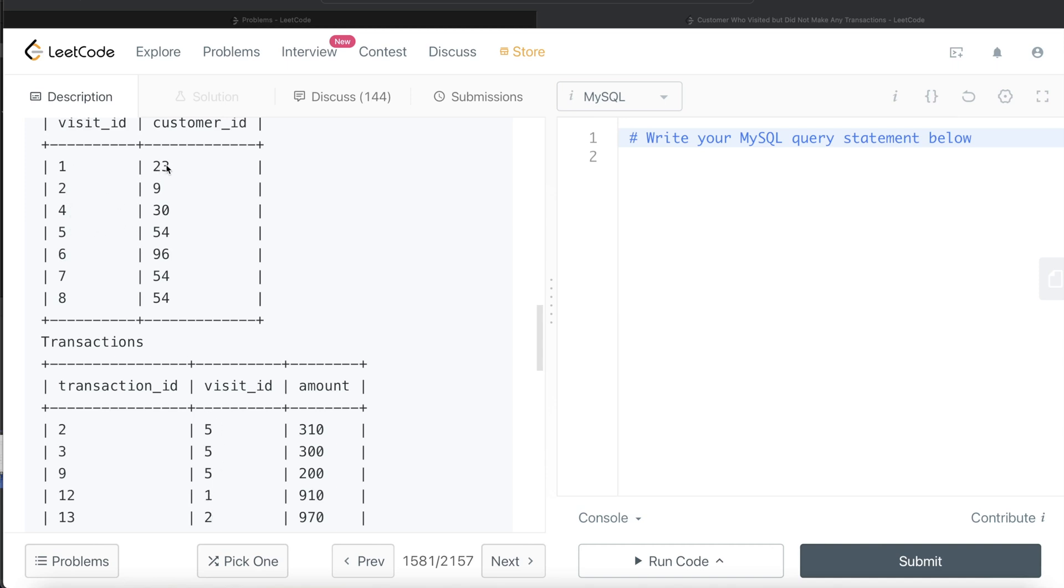So only customer ID 23, 9, and 54 made the transactions. But on visits 4, 6, 7, and 8, there was no transaction made, and these are associated with customer IDs 30, 96, and 54.